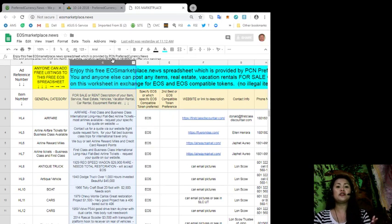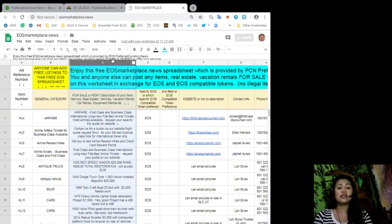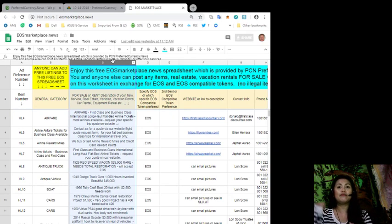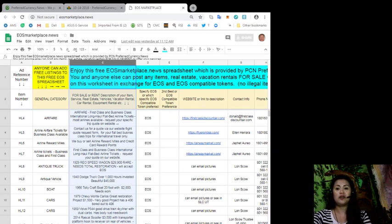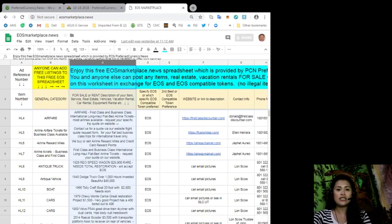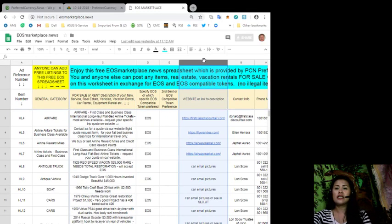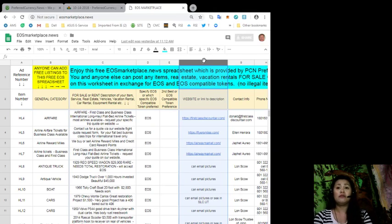Anything under the sun that you would like to put up for sale or for rent in exchange for EOS, you can post it here and have our other subscribers take a look at it. This is the column where you can see the website or the link to the description or image of each item.